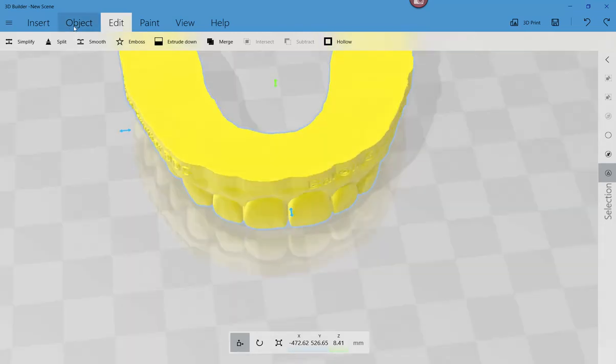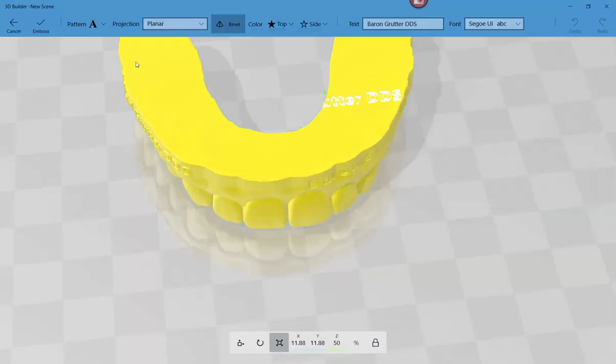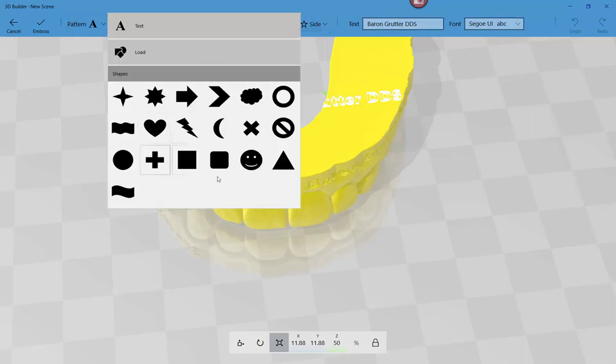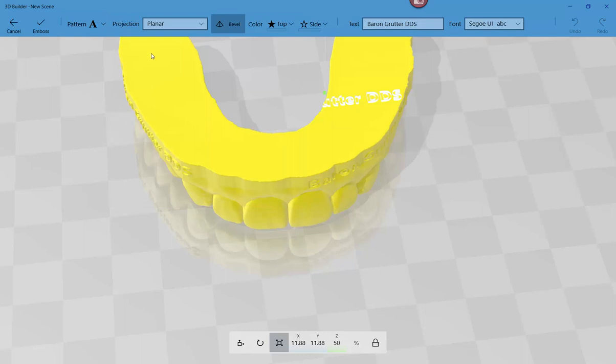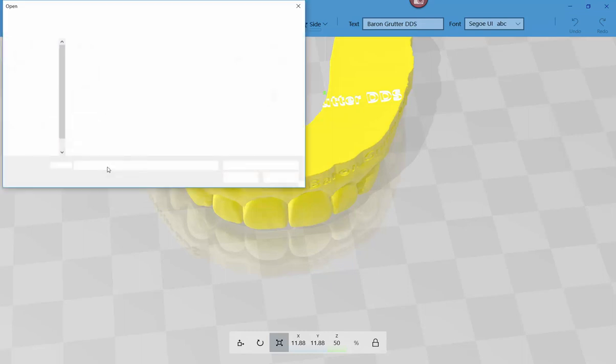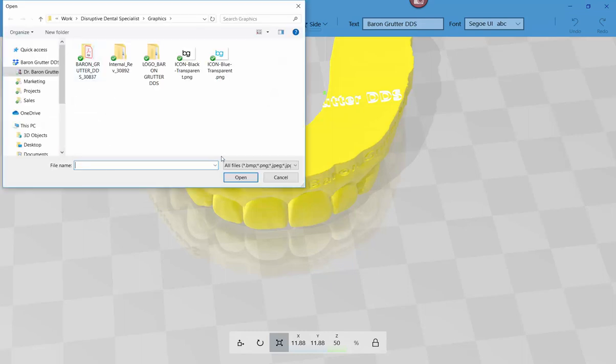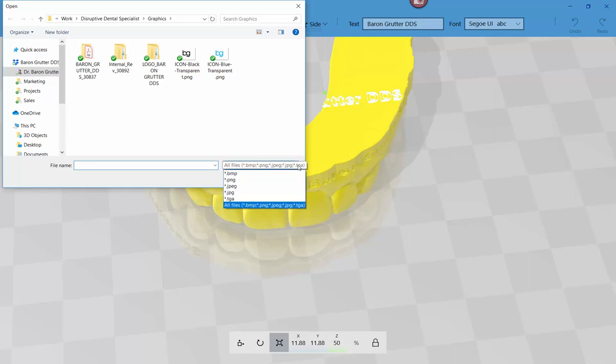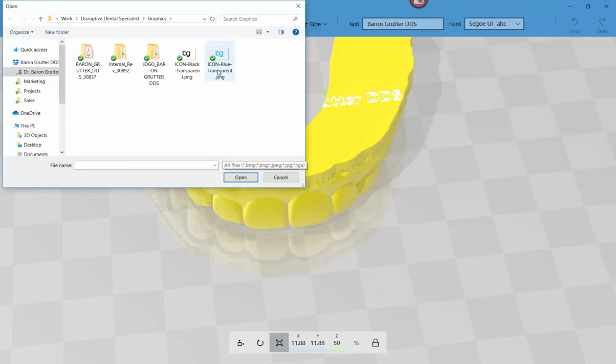So instead I'm going to go ahead and I'm going to click emboss again, but instead of this time, I'm not going to do just the letters, the text, I'm going to go to a pattern. Now it has different objects you can already use. Or we can go to load and it's going to give us the option to find something. Now you can see the types of the file types that it'll accept. And so I recommend is you find one of your logo or whatever that's a PNG.